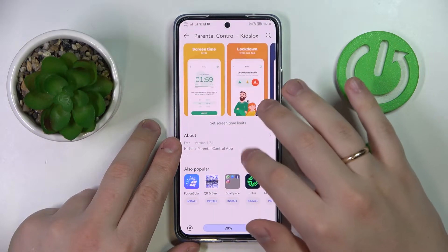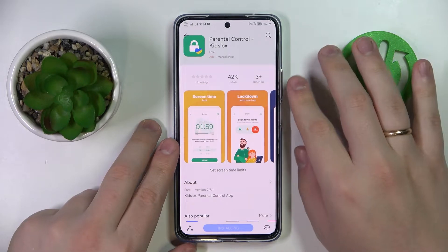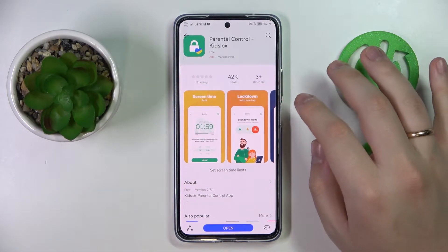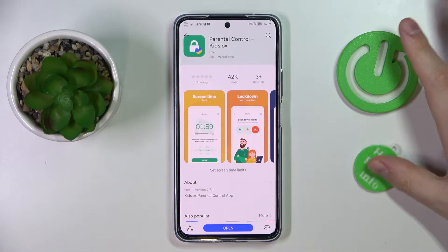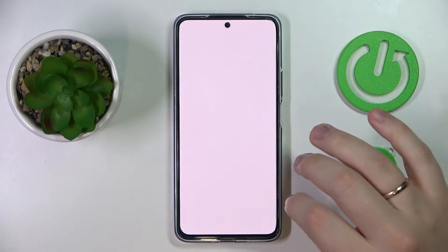Let's go ahead and install it quickly. Now we can go ahead and launch it.